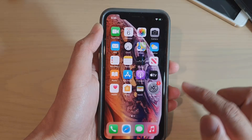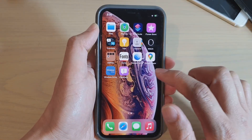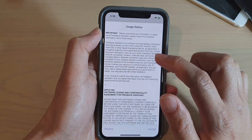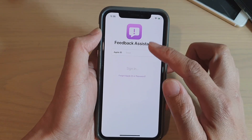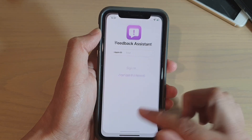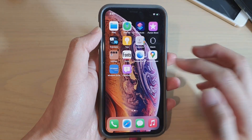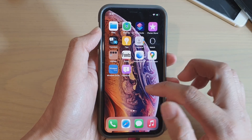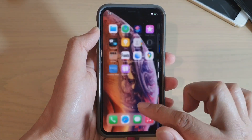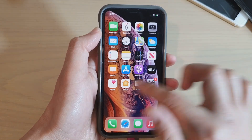Once you've installed the beta software there is a new app called Feedback. Tap on it, sign in, and if you find a bug you can submit feedback. By sending feedback, you help improve the beta software. You can also go to Settings at any time to remove the beta profile.